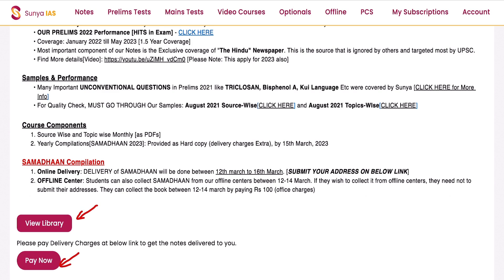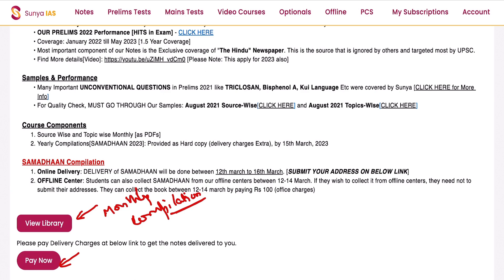On this page you have two options: View Library and Pay Now. Under the View Library tab you will be able to access your monthly compilations. Samadhaan covers current affairs from May 2022 till January 2023, but you may also require monthly current affairs from February–March or January 2022 till April 2022, which you can read monthly from this tab.